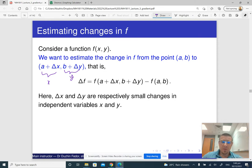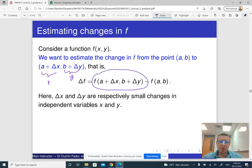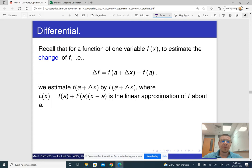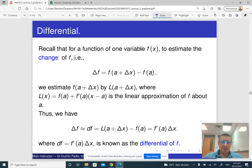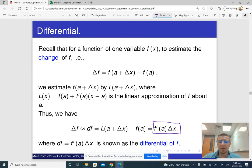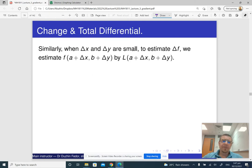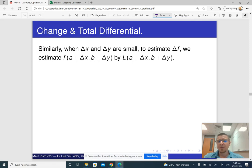Basically, if for this f of x, y we substitute its linear approximation, then we get what is called a total differential. In the 1D case, delta f is approximately equal to f prime times delta x — that's just called a differential. In the higher-dimensional case with two or more variables, it is called a total differential, but otherwise it's the same thing.